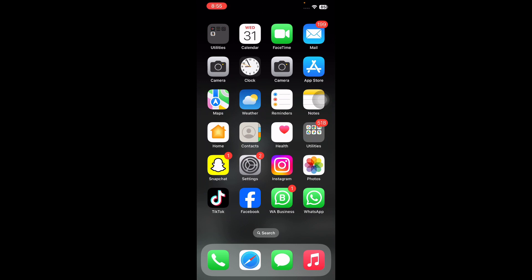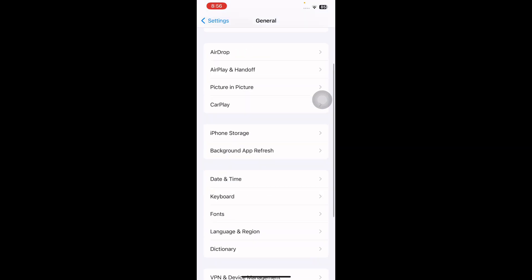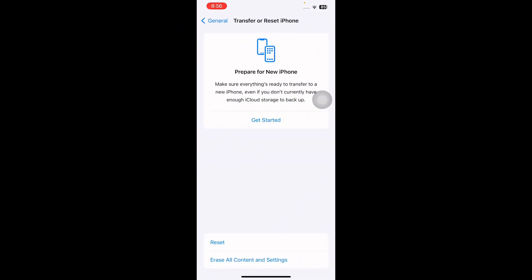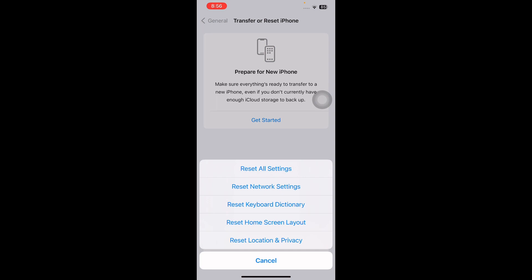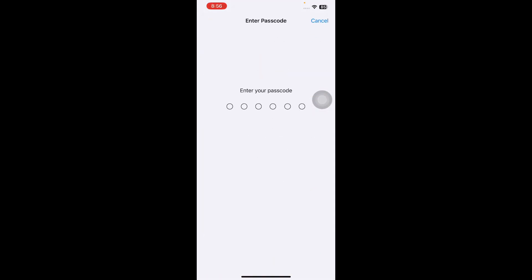The next step is to reset all iPhone settings to default. Go to Settings, scroll down and tap on General, scroll down to the bottom and tap on Transfer or Reset iPhone. Tap on Reset, then tap on Reset All Settings. Enter your passcode if prompted and follow the on-screen instructions. After the iPhone restarts on its own, configure essential settings and attempt to send a group text.